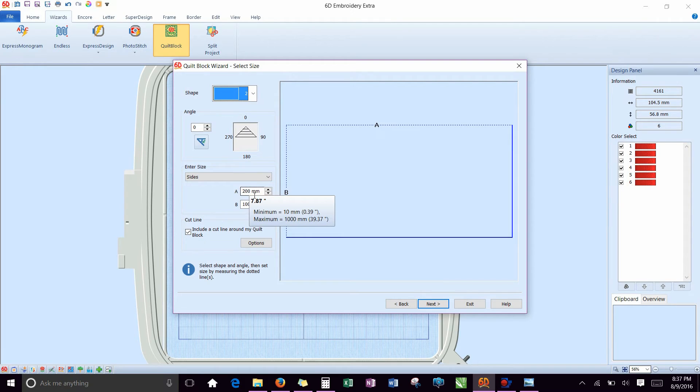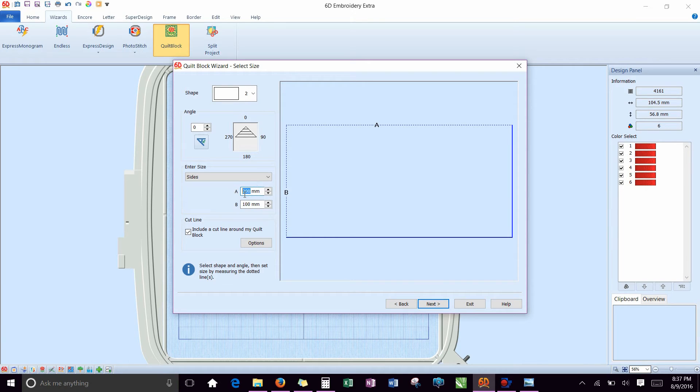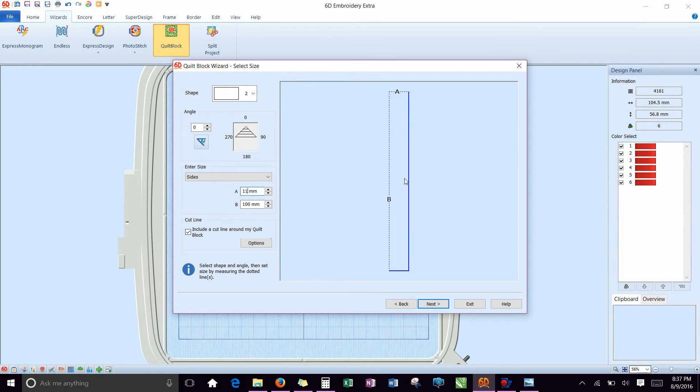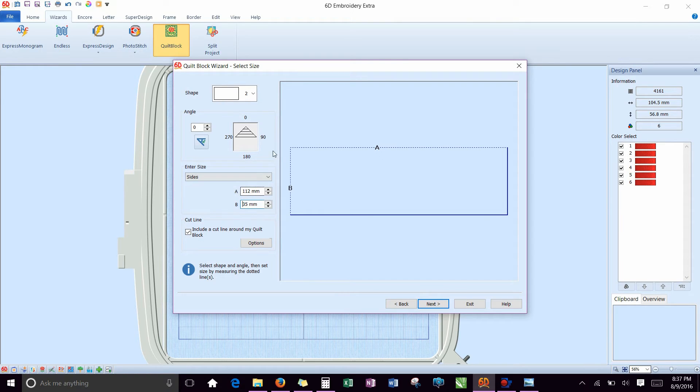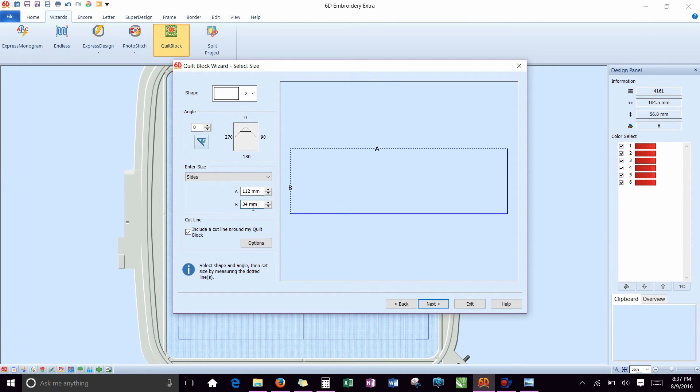You're going to pick the rectangle so that you can put in your sizes. The first rectangle, this is where you need to know what numbers you wrote down. So I'm going to put, this is A, which refers to the horizontal width, was 112 millimeters, and B was 34 millimeters. So that should look about the right size.